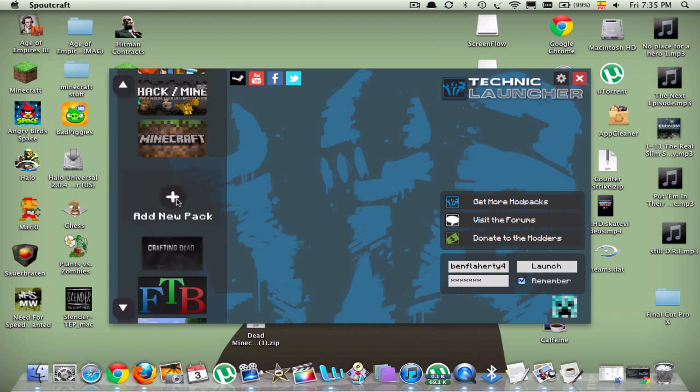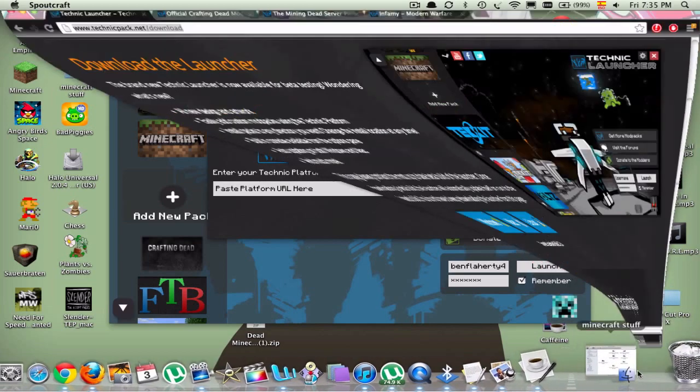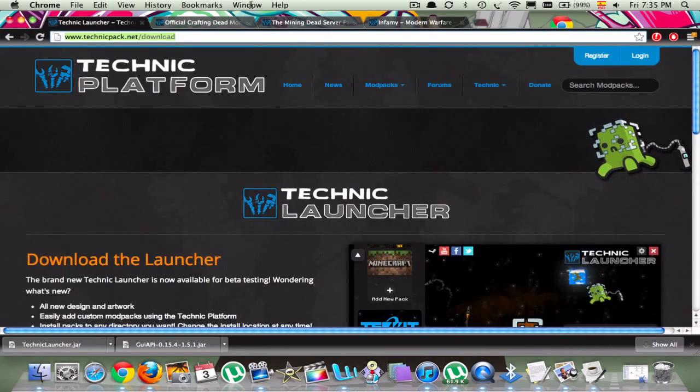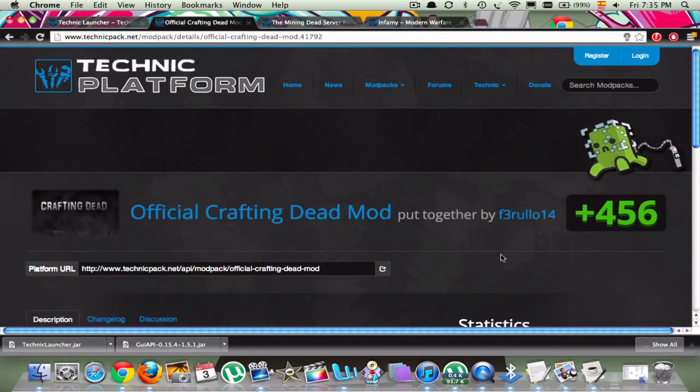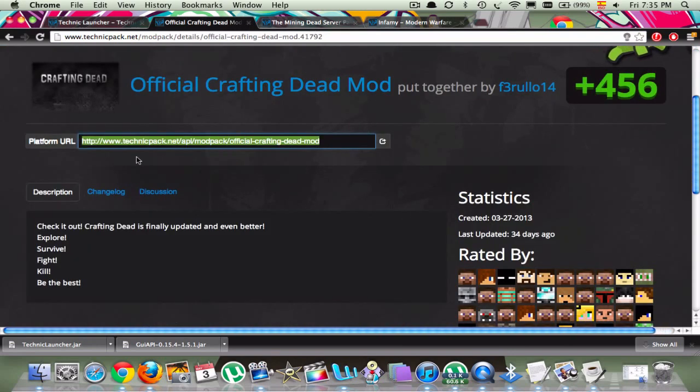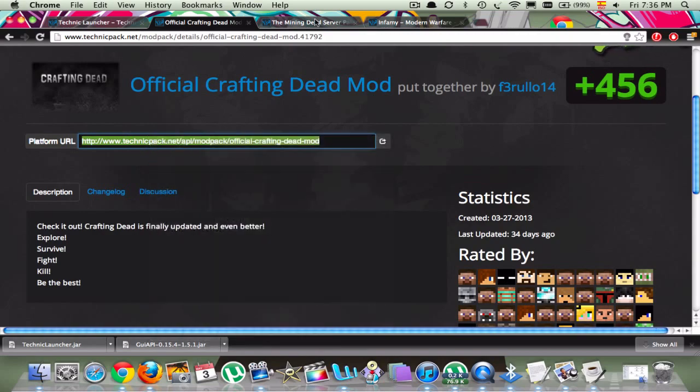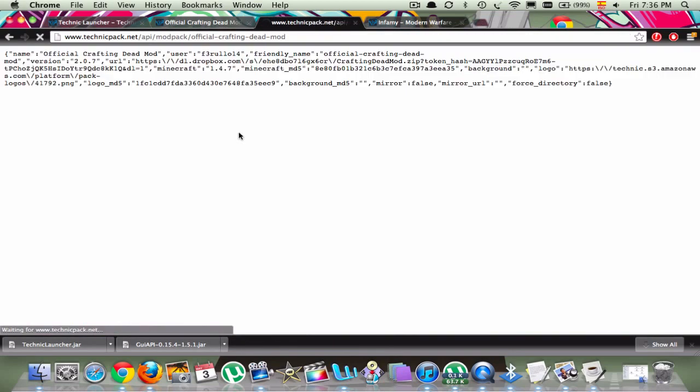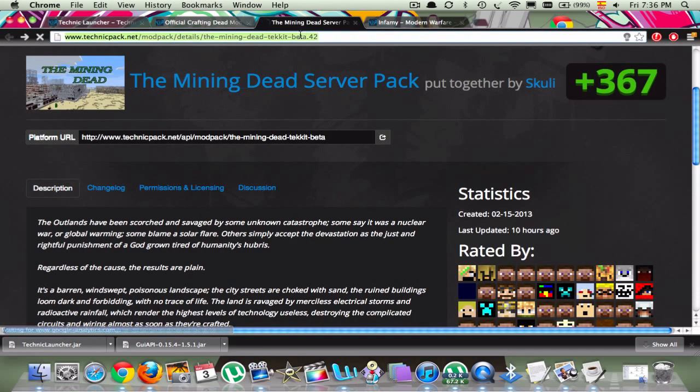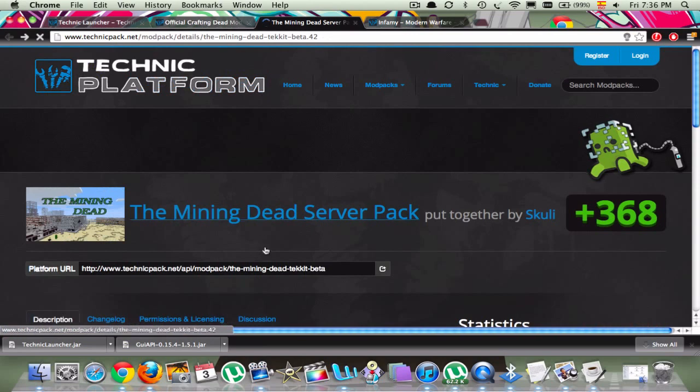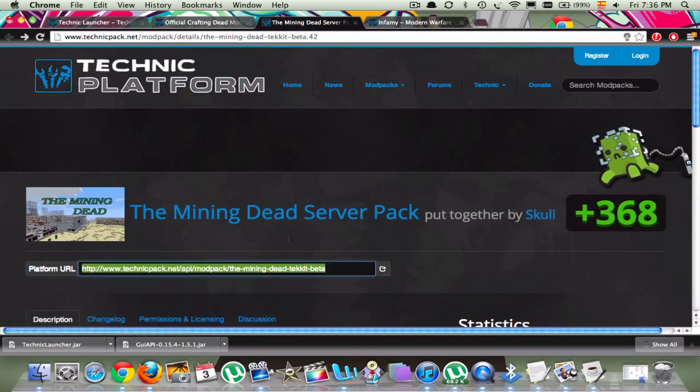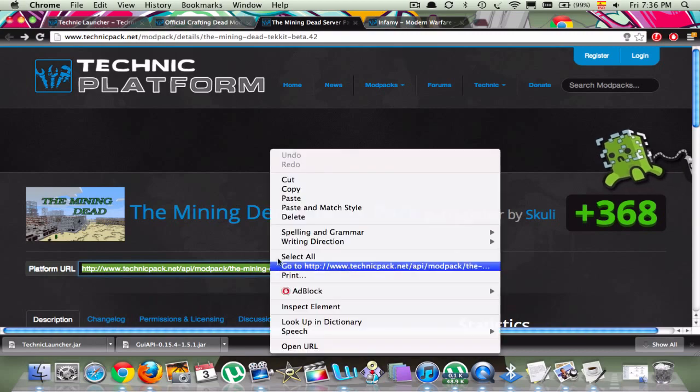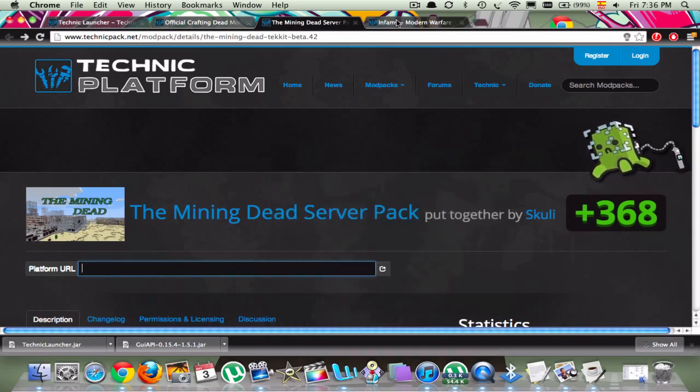You're going to click Add New Pack, and you're going to go to the other link, which is the Crafting Dead, right here. You're going to copy this. Actually, I'm going to show you a different one. Anyway, you're going to come over here, you're going to take this link if you want the Crafting Dead.